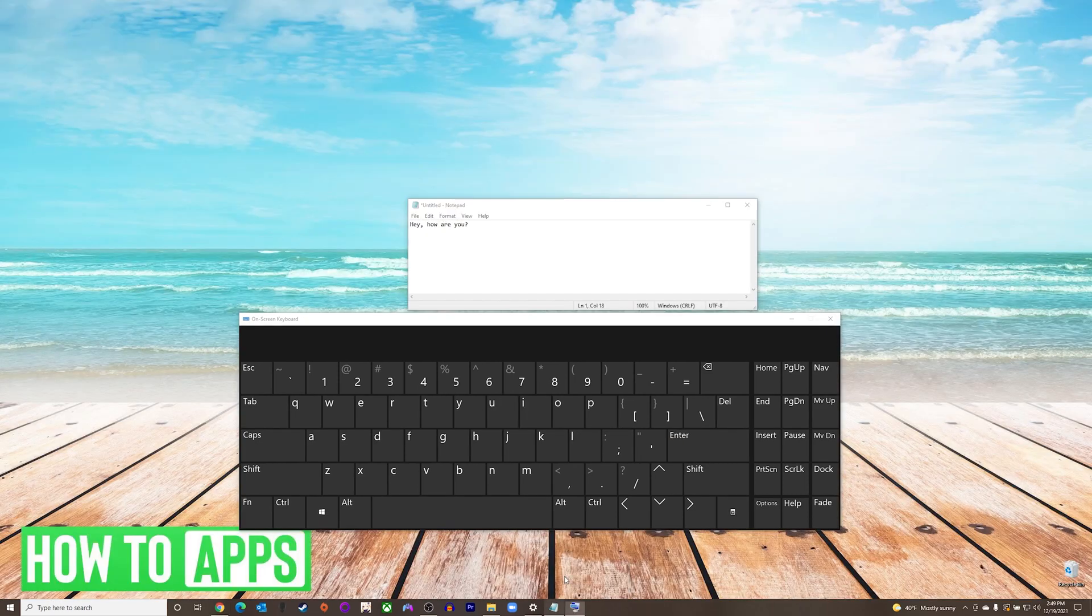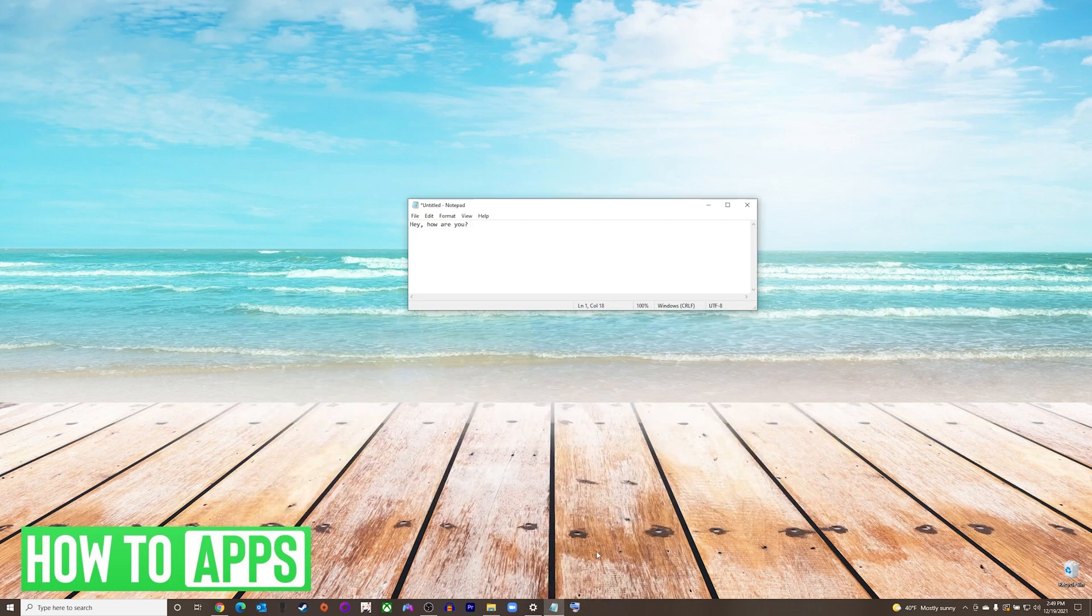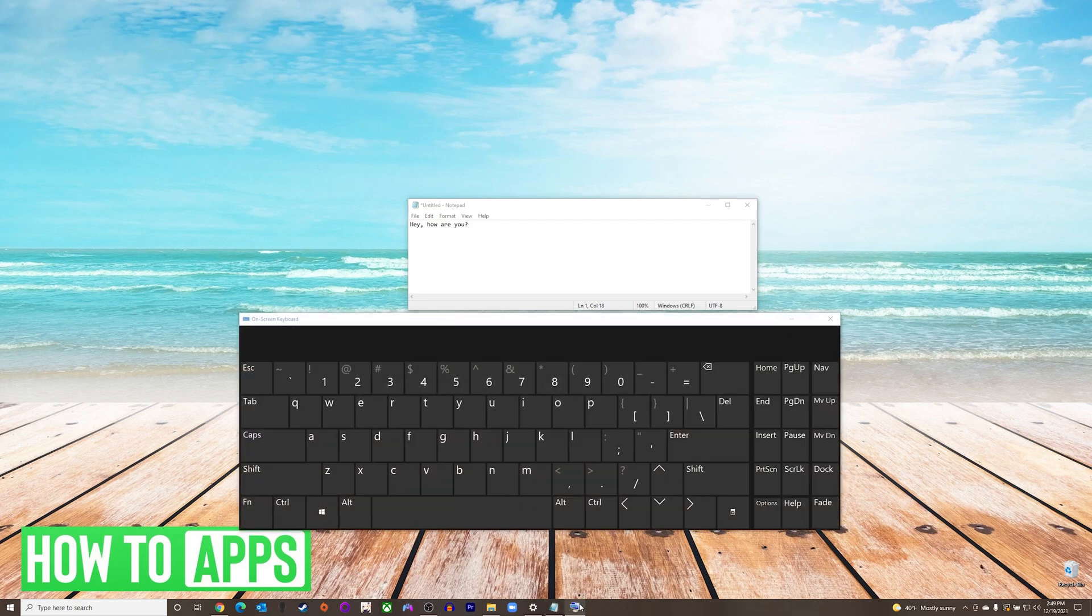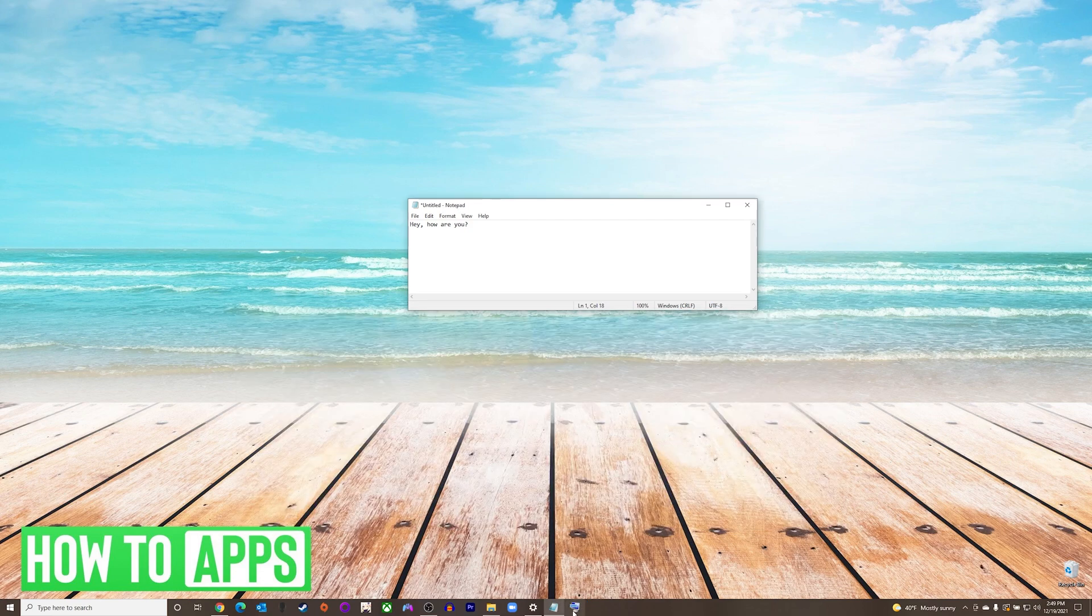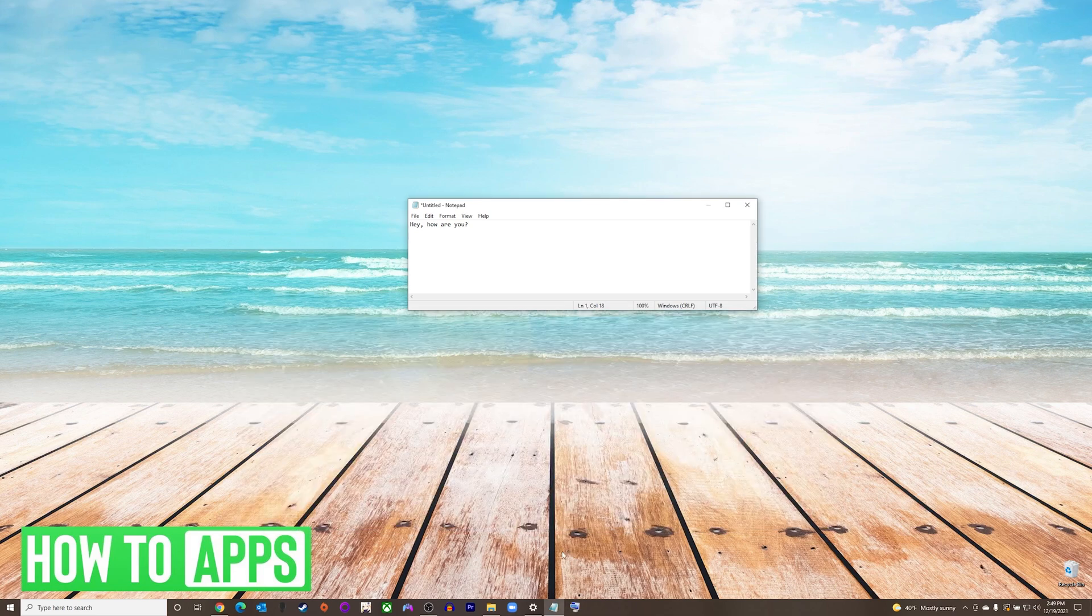A small tip here is if you are planning on using the on-screen keyboard frequently, you can pin it to the taskbar by pressing the icon on the bottom of the screen and pressing Pin to Taskbar. Now you can see if I close the on-screen keyboard, all I have to do is press the pinned icon to open it back up.